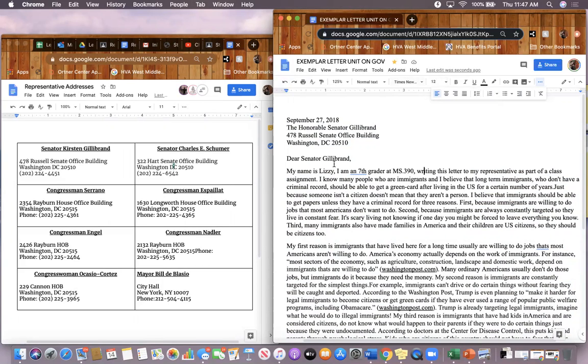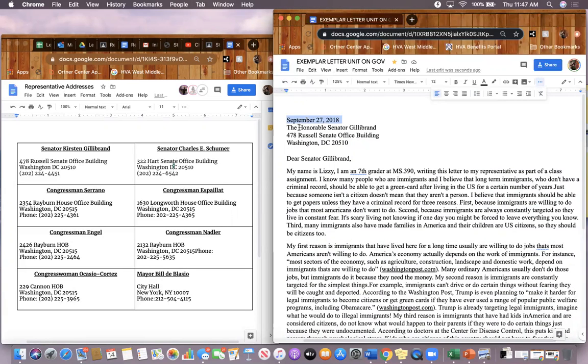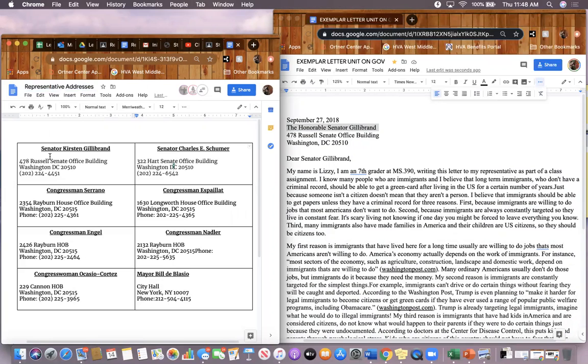Now let's deal with how to address your letter. So first thing, this person includes the date. That should be at the top of your letter on the left hand side, not in the middle, on the left hand side. On the second line, the person included the name of the representative they will be writing to. Look at your representative addresses to find the name and the address of your representatives.